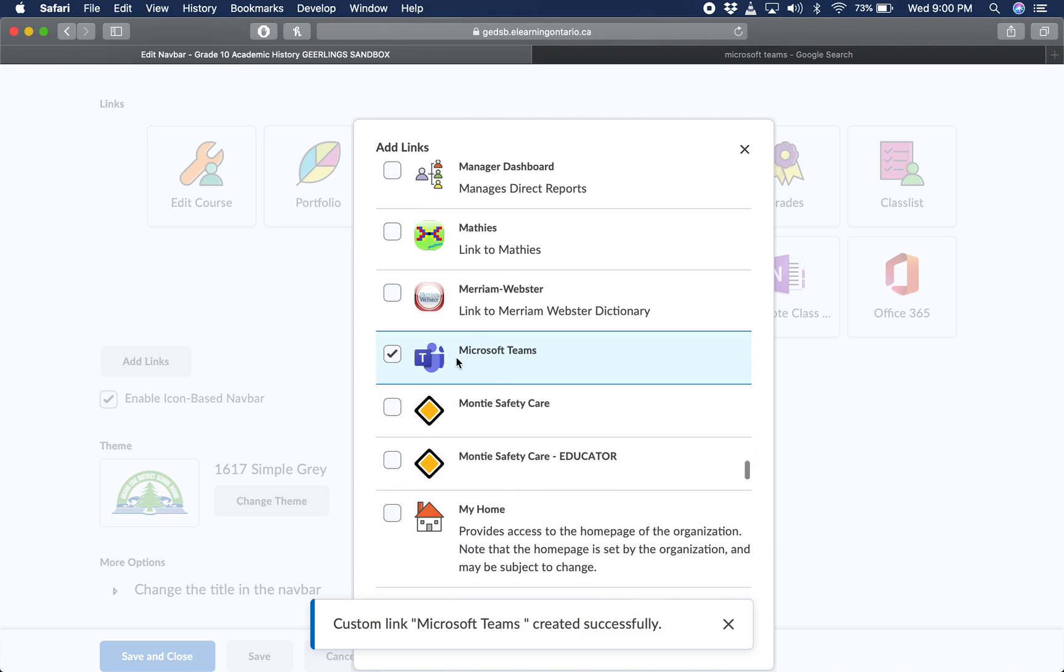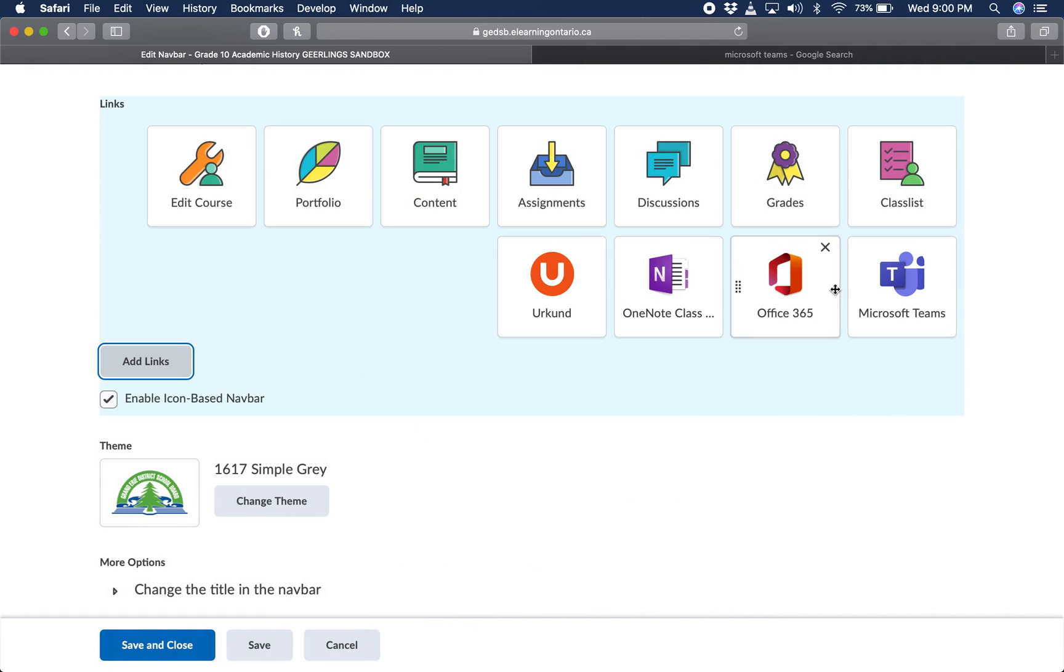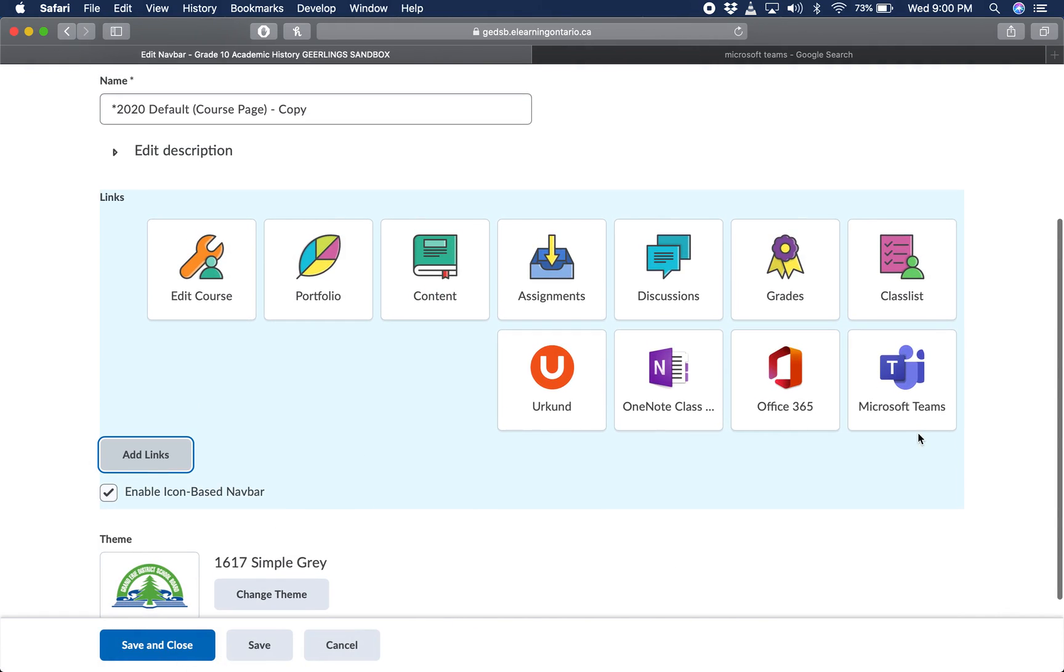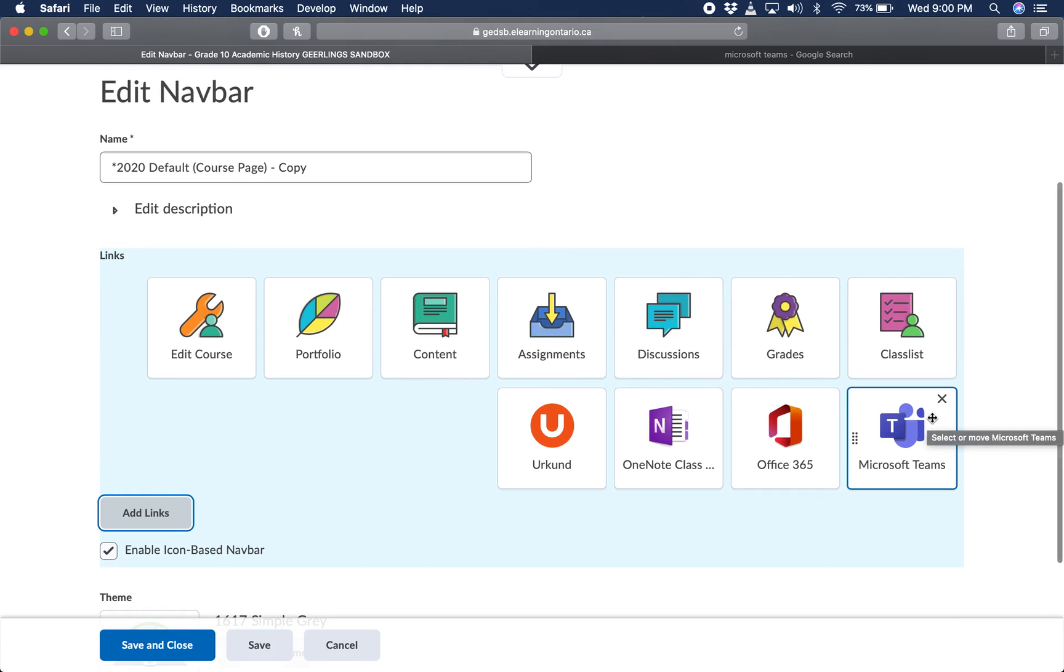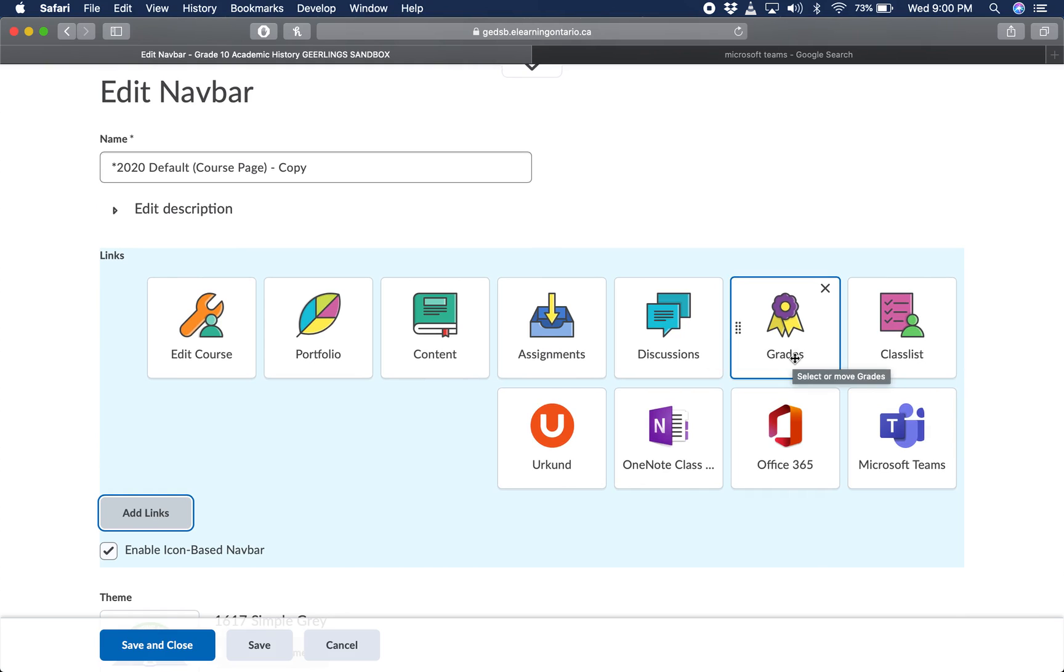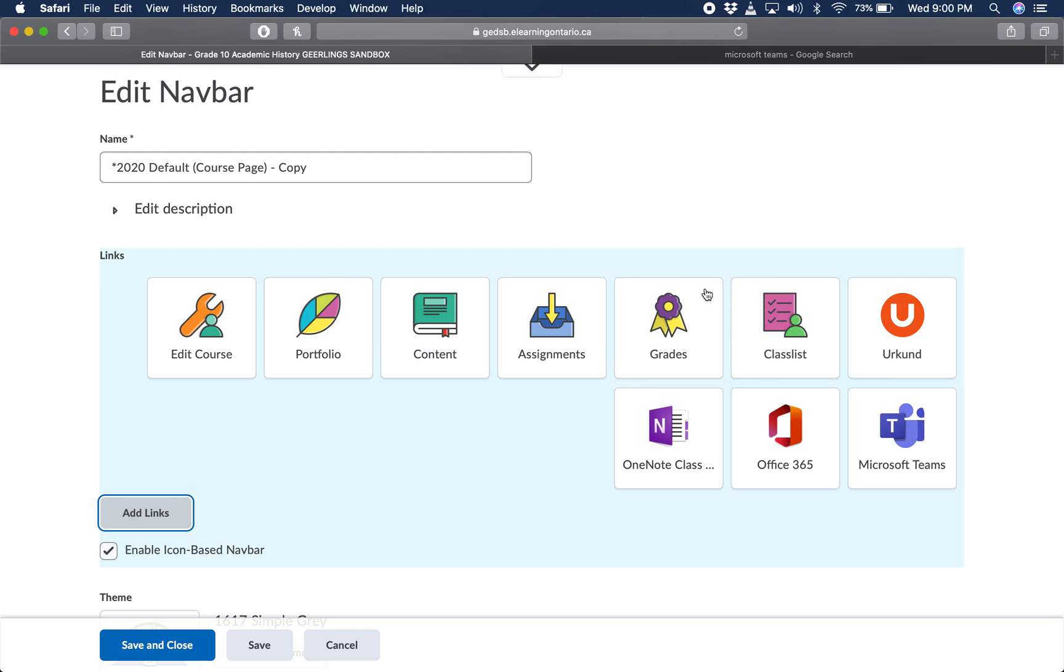There is your custom Microsoft Teams link. You're going to press add. It will then add it to this area. And again, you want to move it around to where you think students will see it. So maybe specifically you are someone who is not going to use the discussion tool much in your course, you could exit that out.